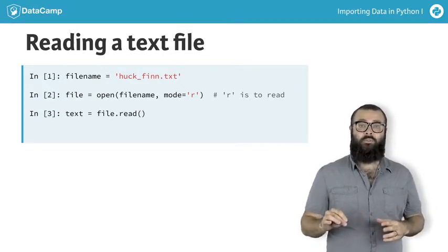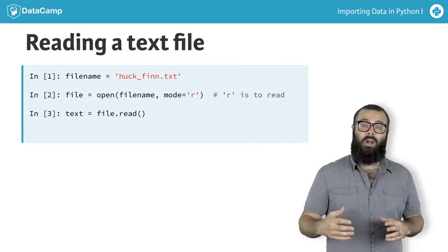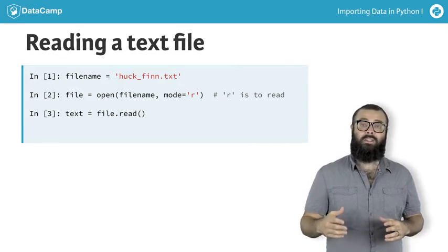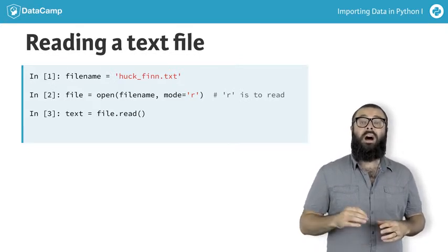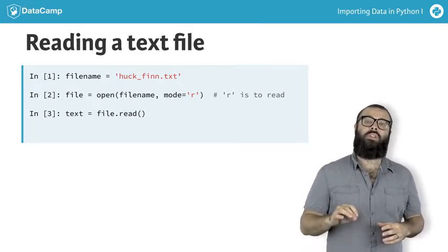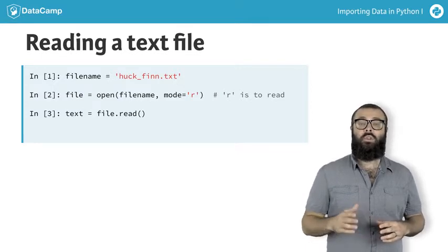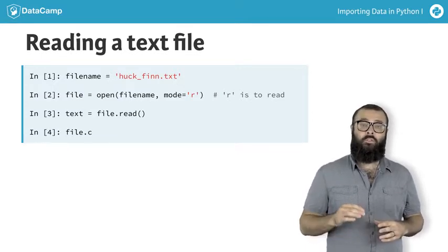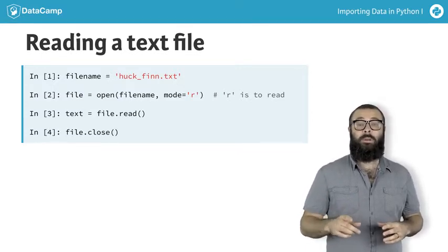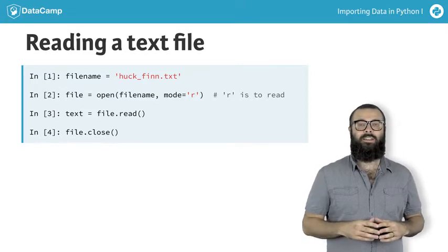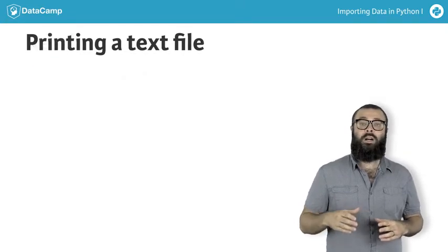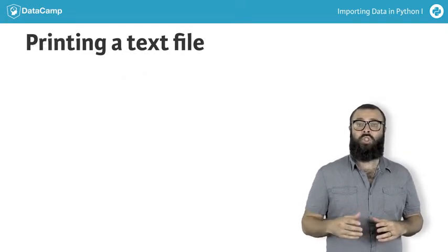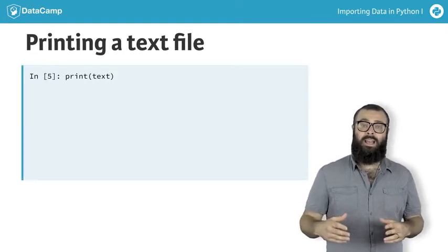Assign the text from the file to a variable text by applying the method read to the connection to the file. After you do this, make sure that you close the connection to the file using the command file.close. It's always best practice to clean while cooking. You can then print the file to the console and check it out using the command print text.